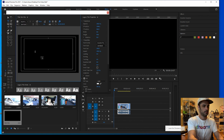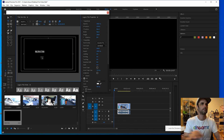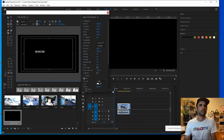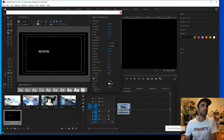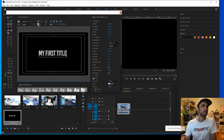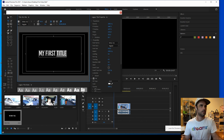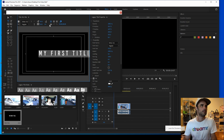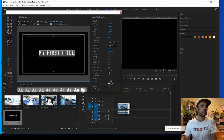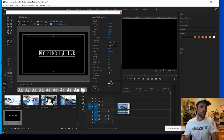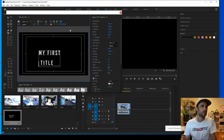Right here we could type 'My First Title.' A couple of different ways we can adjust this — change the fonts, space things out, make it bigger, space out the letters more. You can also highlight it and space out the text. If it's on two lines — like 'My First Title' on two lines — we can adjust it that way too.